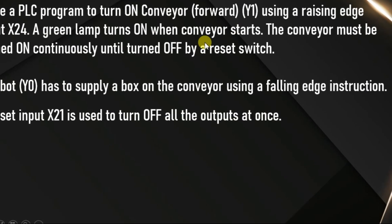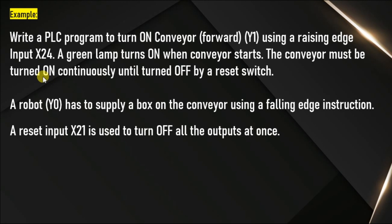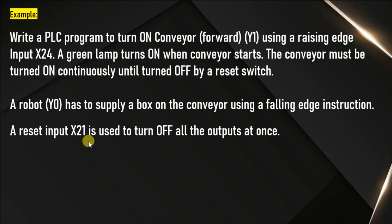The conveyor must be turned on continuously and turned off by a reset switch. There is a reset switch. You can turn off the conveyor using this switch. What is the address of the switch? Here it is given, X21.